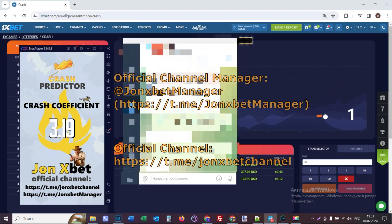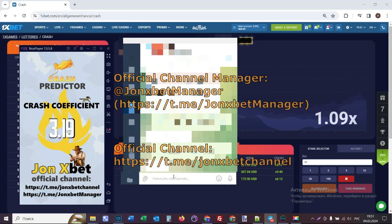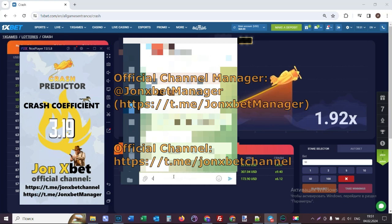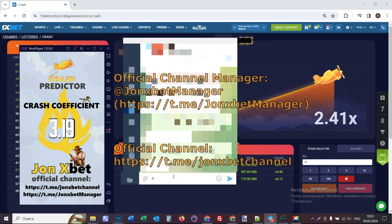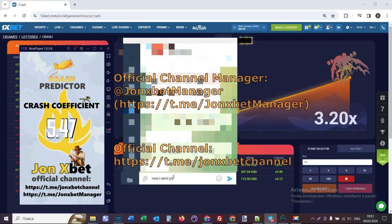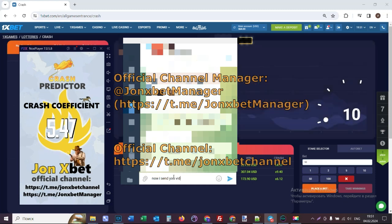And now I open the order chat and I write a message. Now, I send you this video.